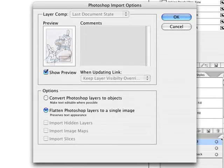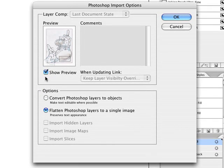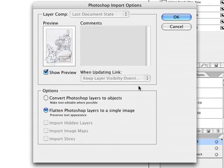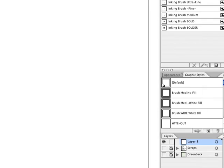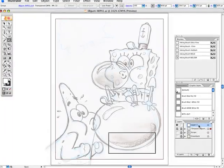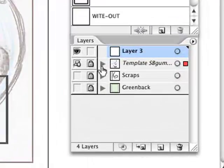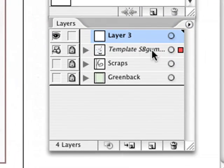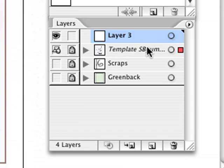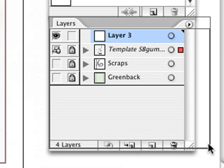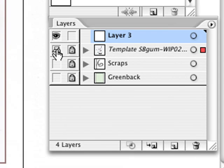You're going to see a little preview of it. These are the options that I usually choose. I press OK and now right here, right underneath the new layer that I chose, it imported something called template sbgum.